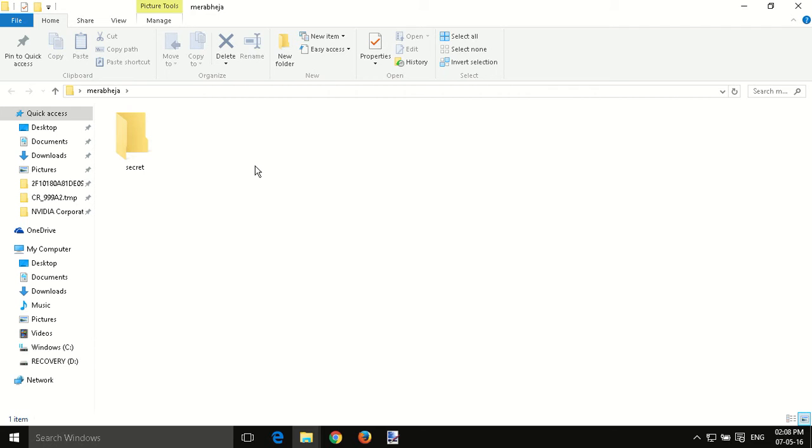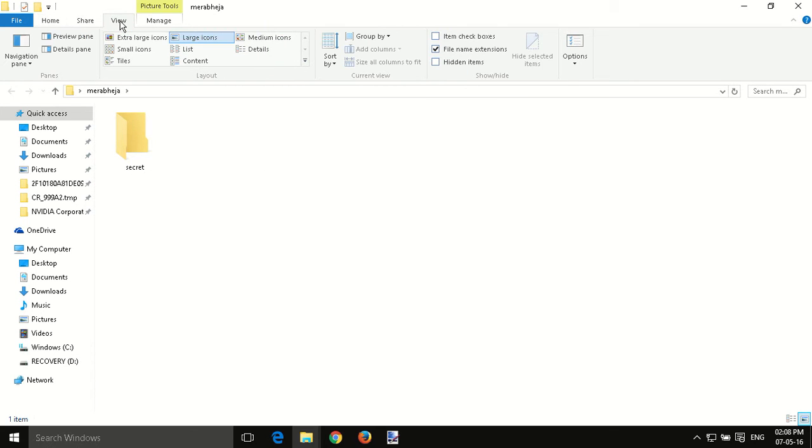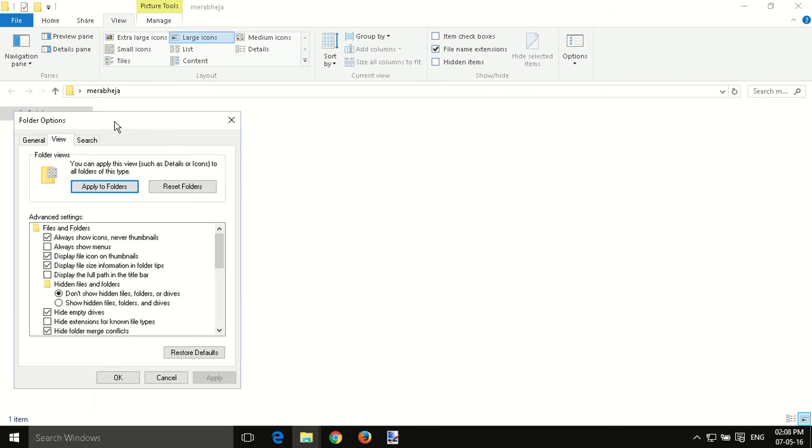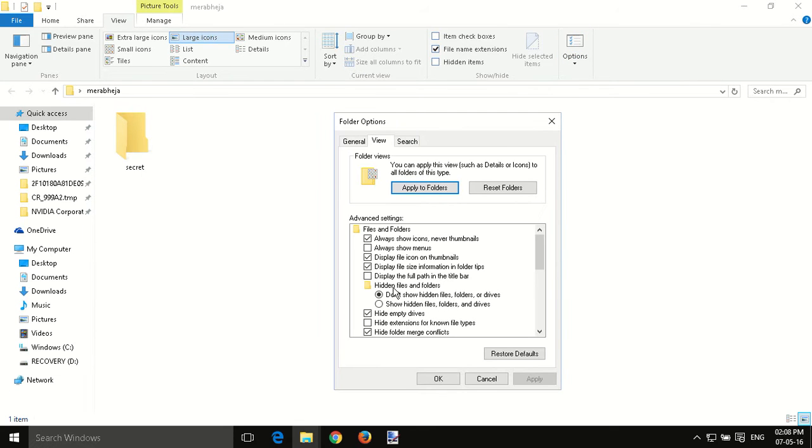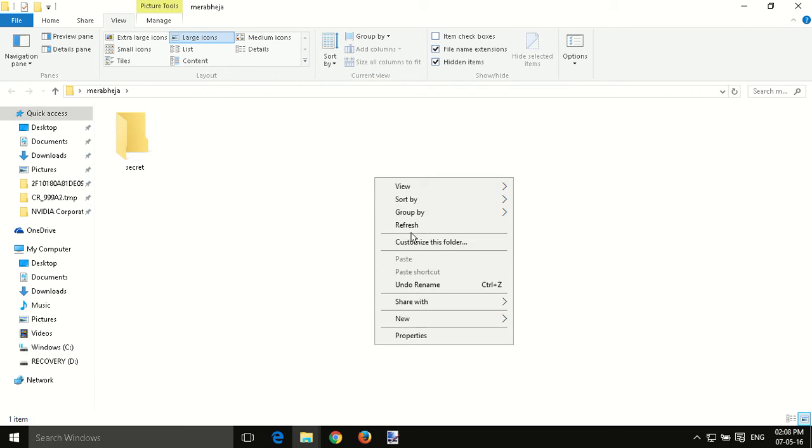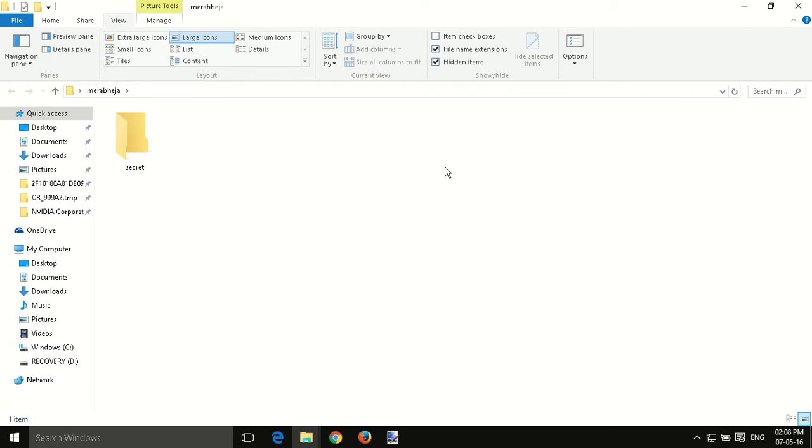With this method you can completely hide the folder. Even if someone changes the folder options, that will not affect this method and your folder will be completely invisible.